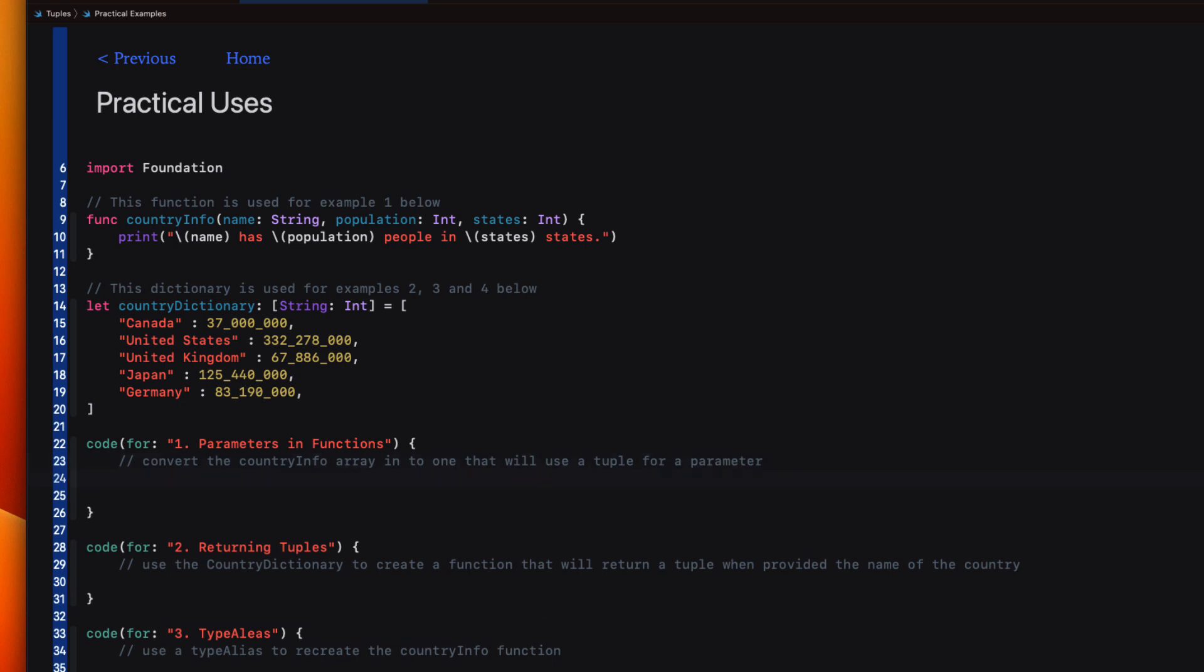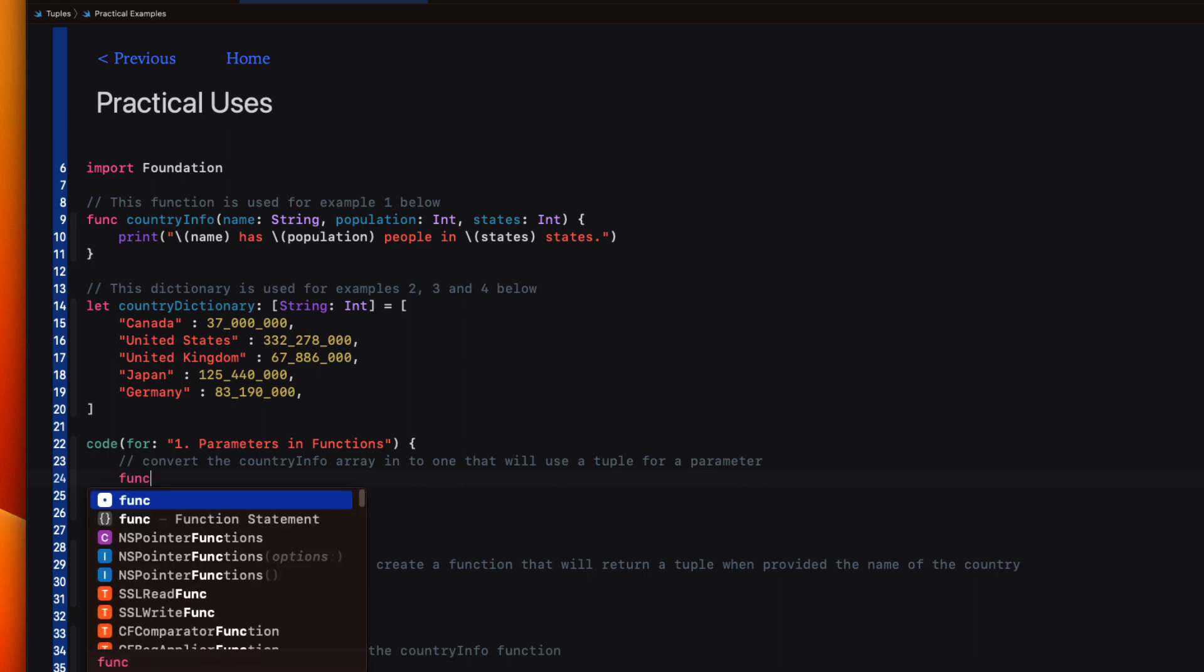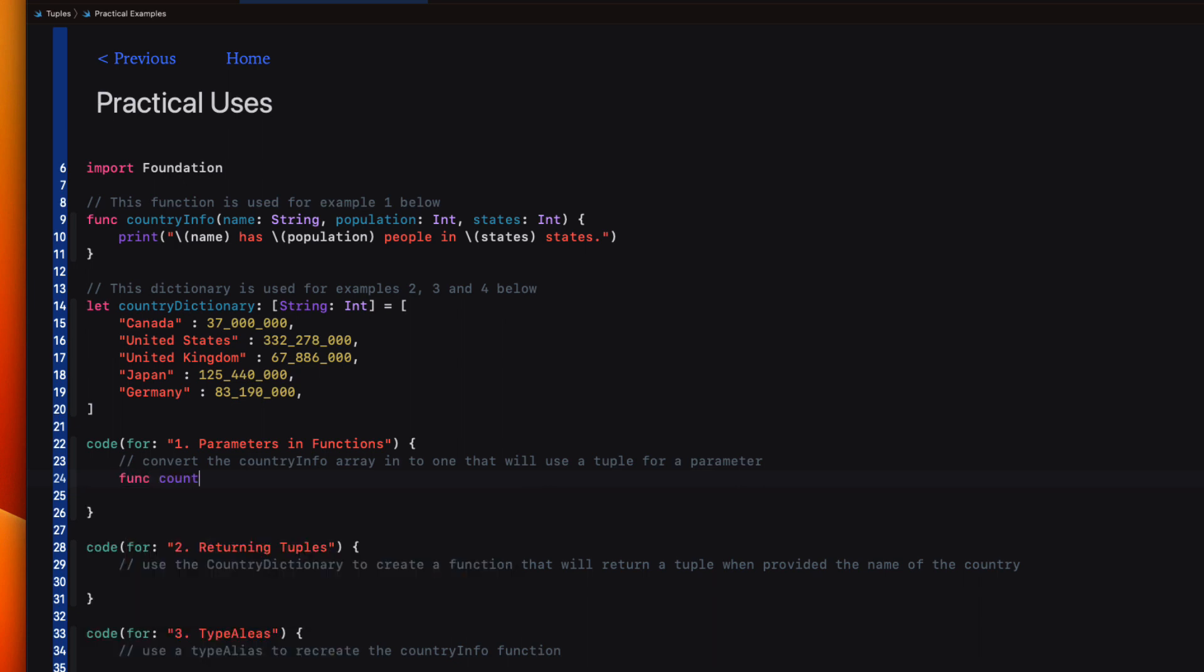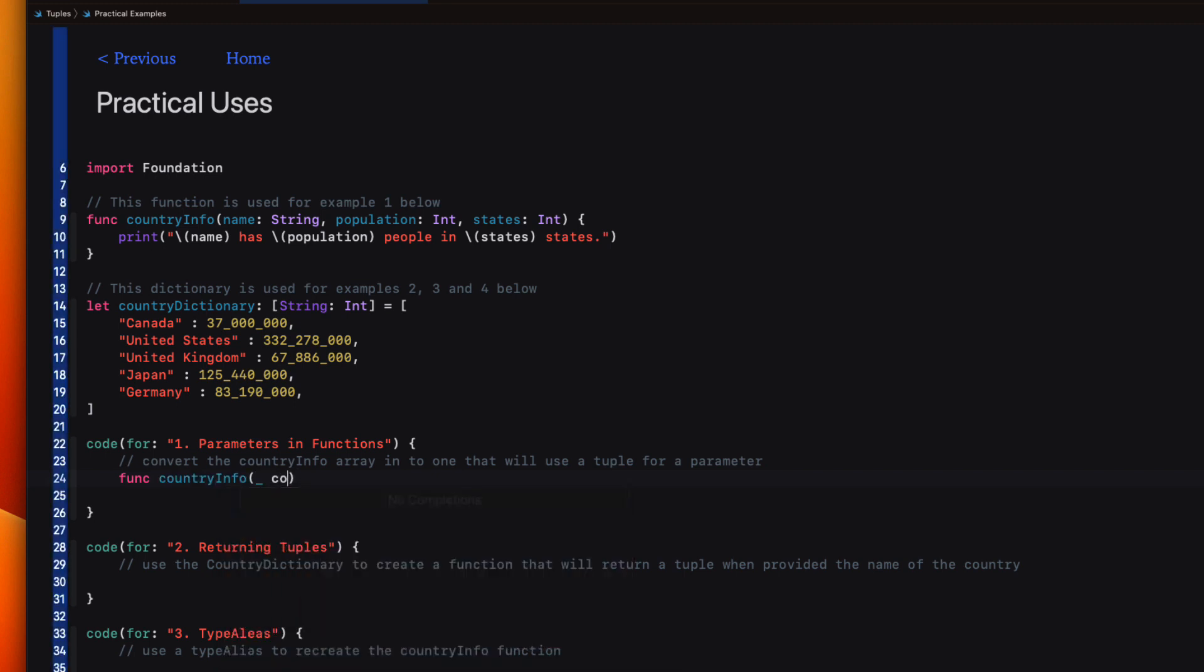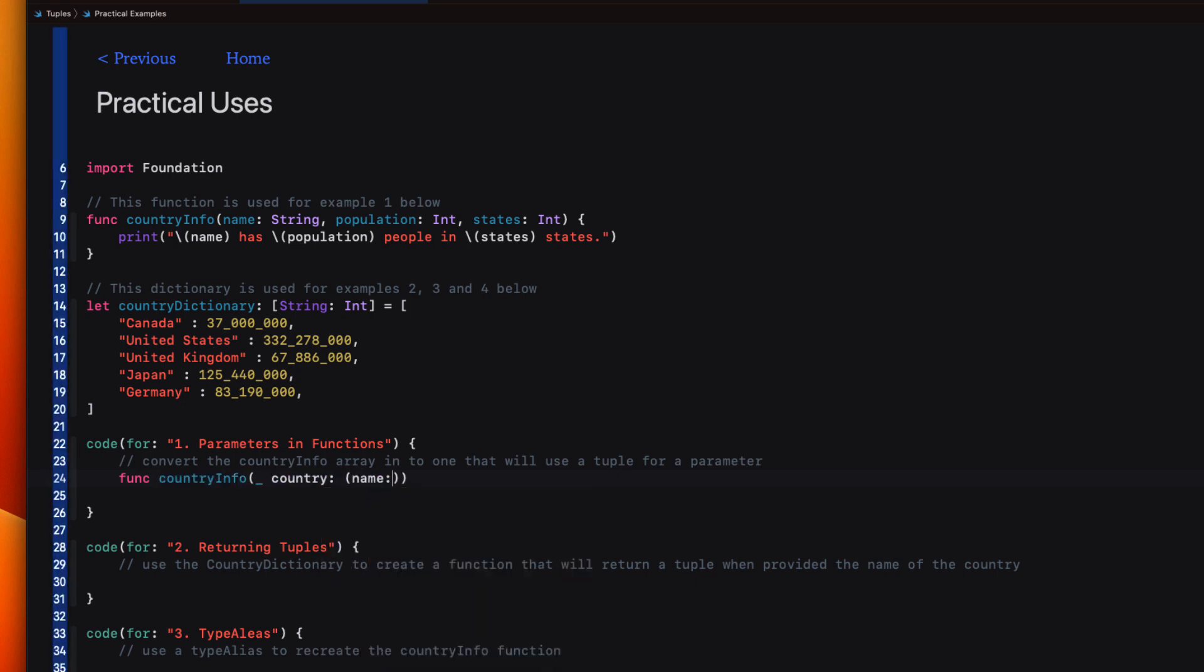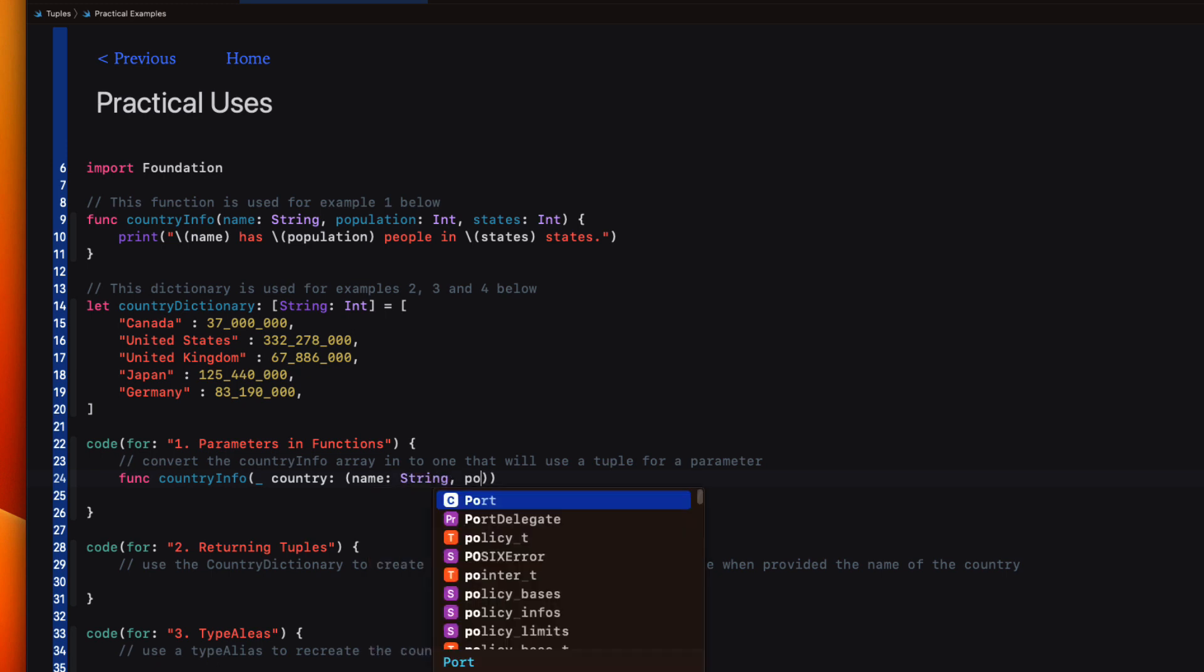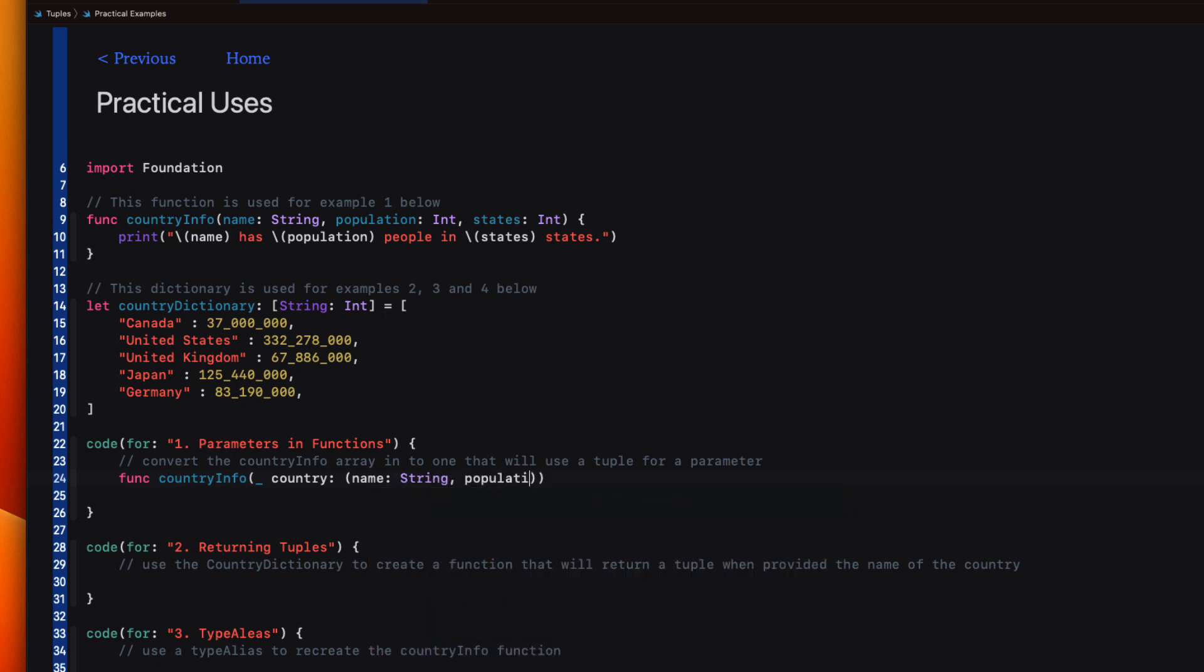In the first example, I want to replace those three parameters in the function with a single one that's going to be a tuple. So I'll create that function and I'm going to give it the same name. And I can do that within this code block, country info. And it'll have a single parameter that I'm going to name country, but I'm going to use an underscore so that I don't have to specify that label at the call site when I'm calling this function.